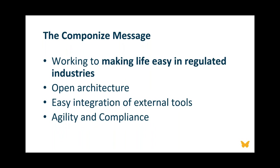So our message to you today: we're working to make life easy in regulated industries. We have an open architecture with easy integration of external tools. And we provide you with agility and compliance. We'll now take a look at the questions that might have come up during this webinar. Our moderator, Lionel, should have sent this through. I think Jean-Luc will be also moderating.